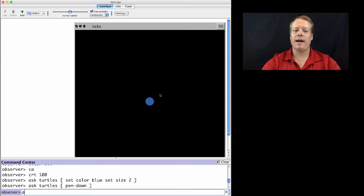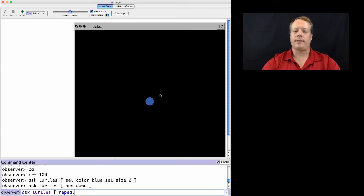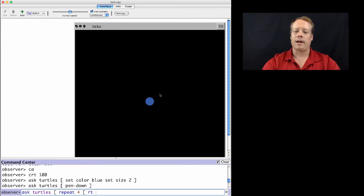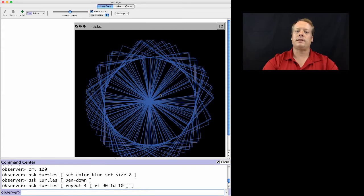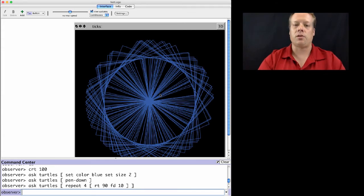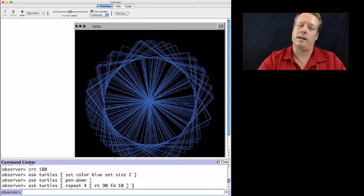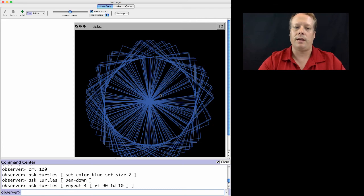So once I've done that, I can ask the turtles to do that command that draws a square again: repeat 4, right 90, forward 10. I'll actually see each of the turtles drawing that pattern on the screen.